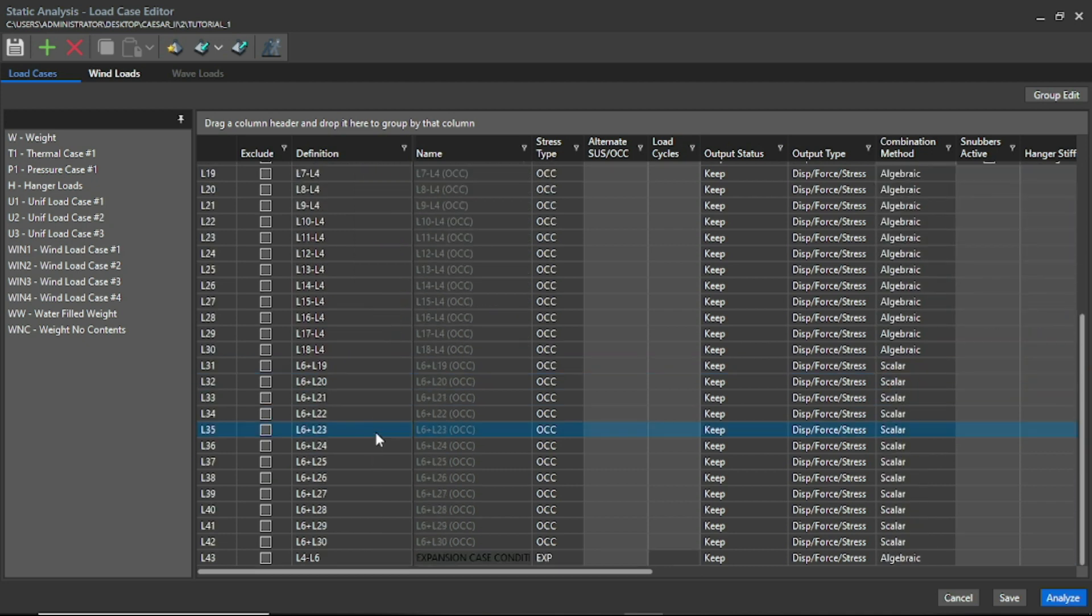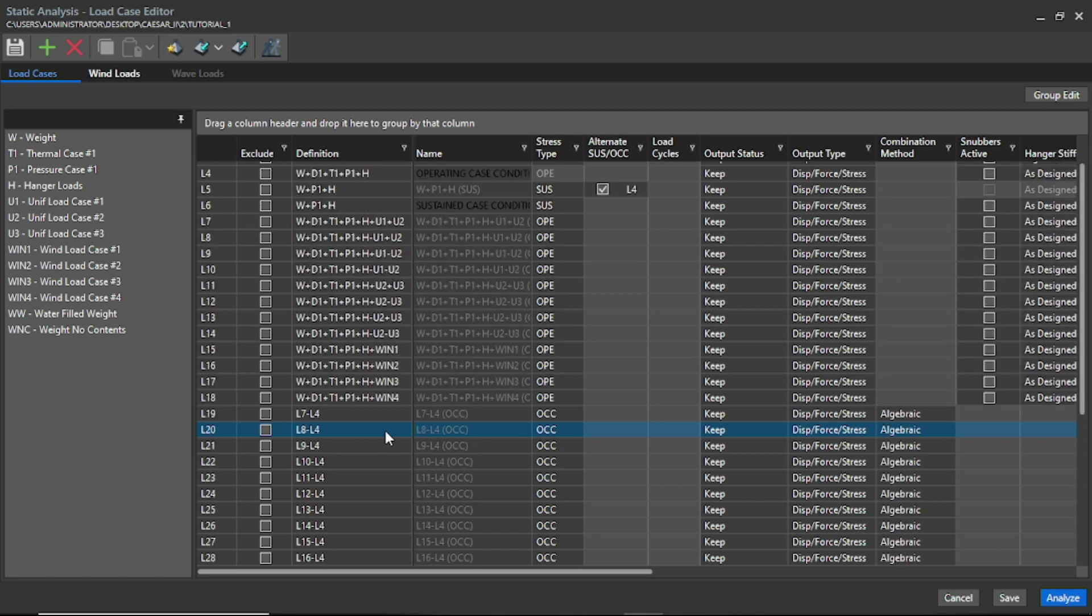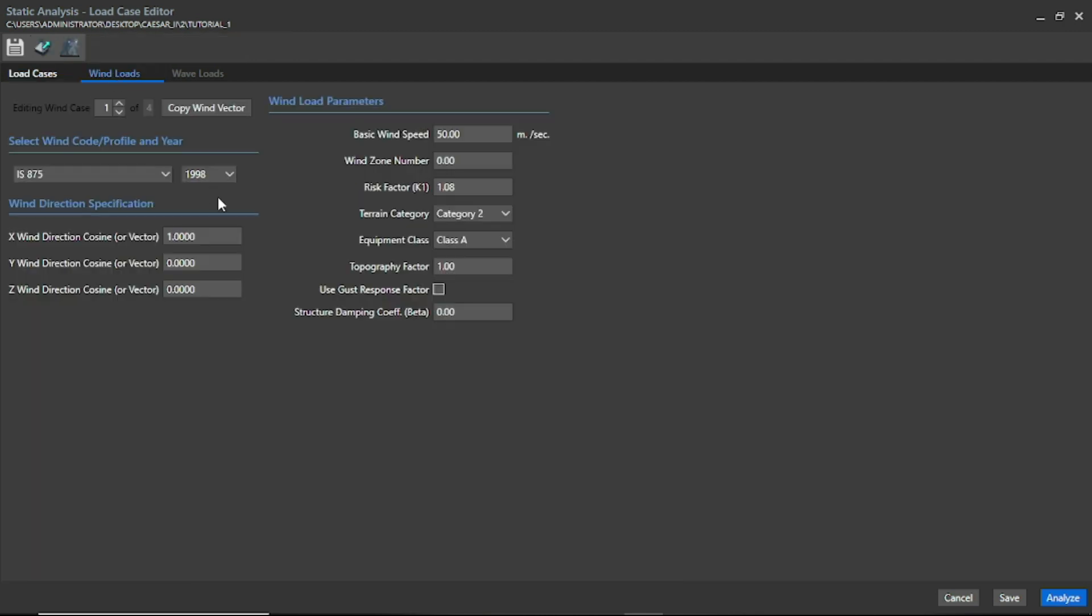You can see here all of the load cases are already been created. And now we have to mention the wind loads. For that, here we have to choose the codes. Like I am here choosing IS 1875, and here are four load cases to be specified because of the wind direction.